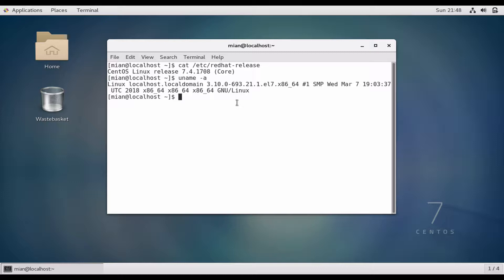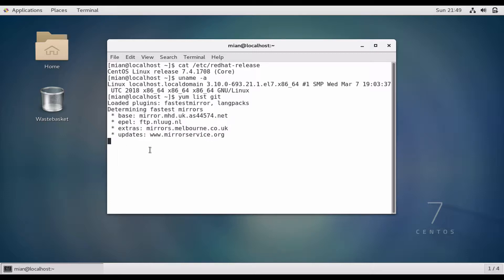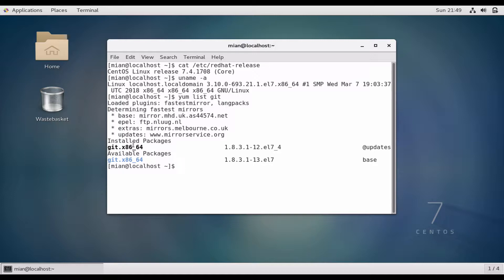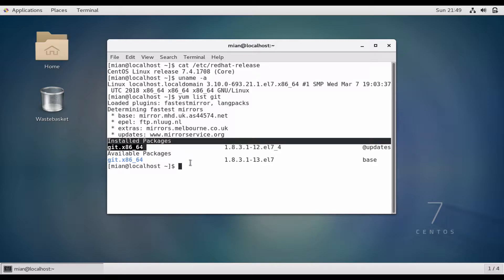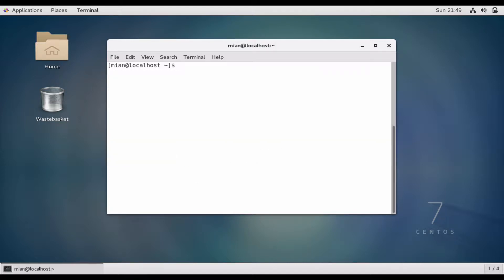First of all you need to have git installed, so let's check that it is installed on the system or not. Yes, it says that git is installed.